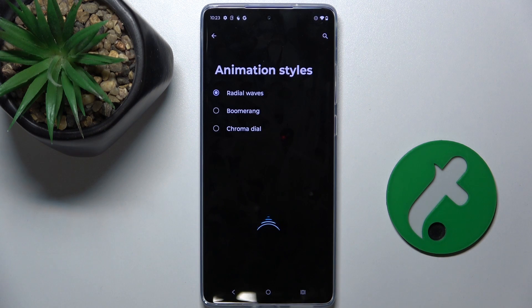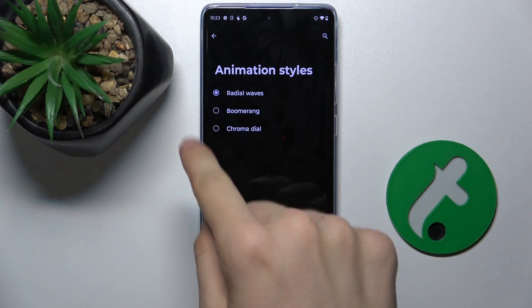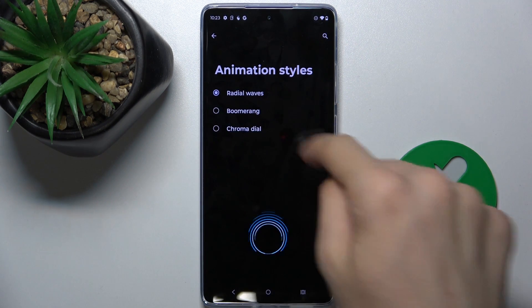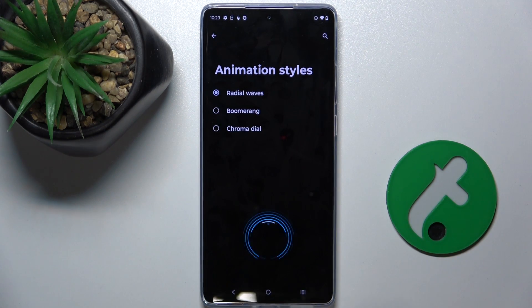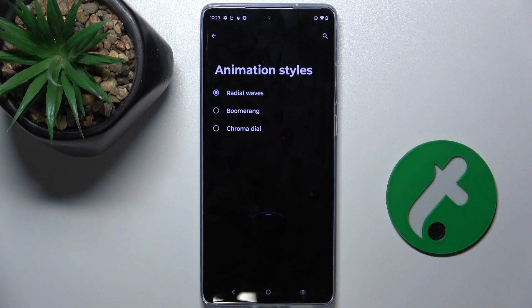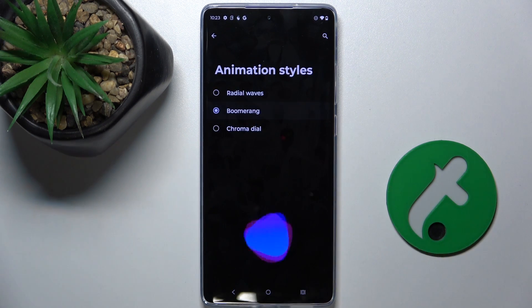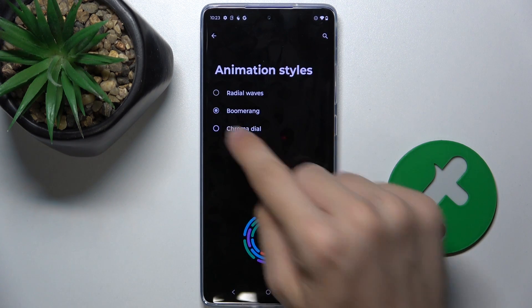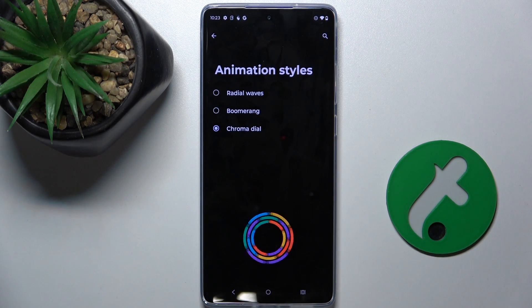Now you can set it to either radial waves — here is the preview — boomerang or chroma dial.